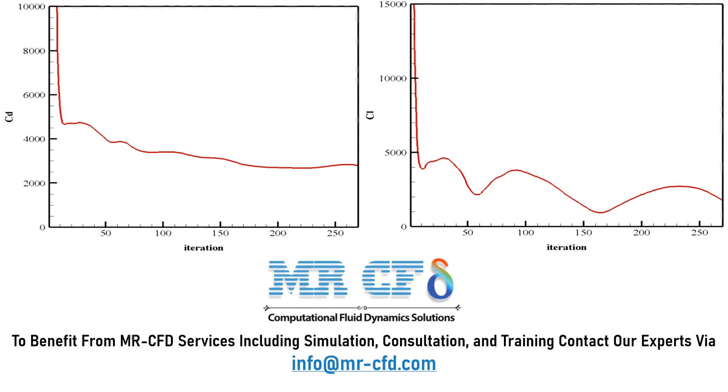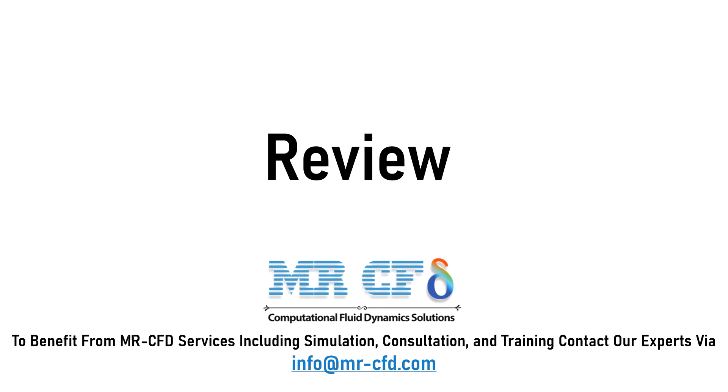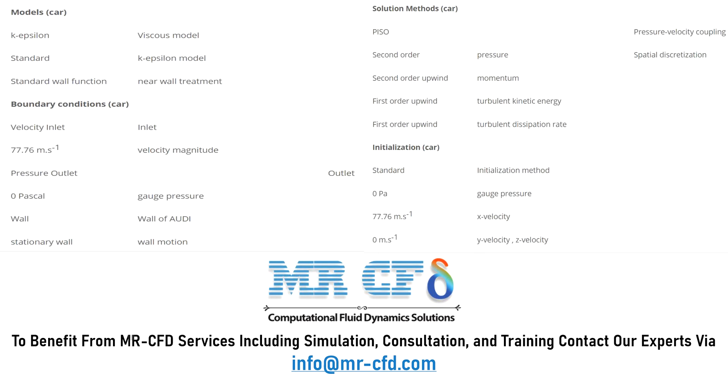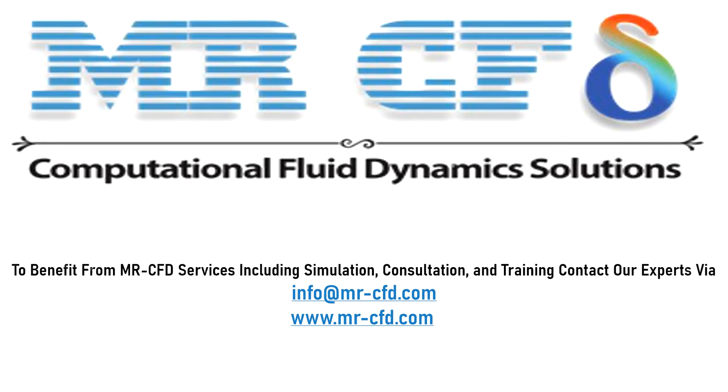The graphs of drag and lift coefficients in terms of the number of iterations are obtained. A summary of the defining steps of the problem and its solution is given in the following tables as a review. To benefit from MR-CFD services, including simulation, consultation, and training, contact our experts via info@mr-cfd.com.